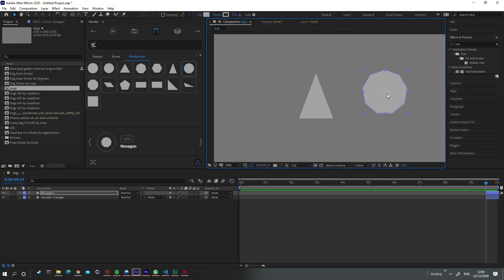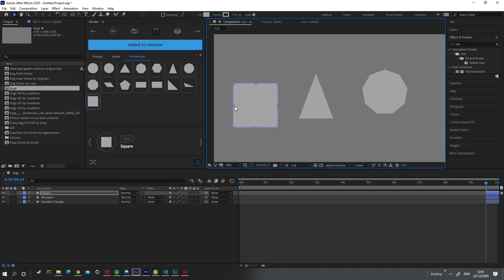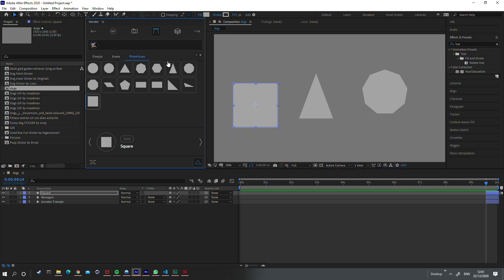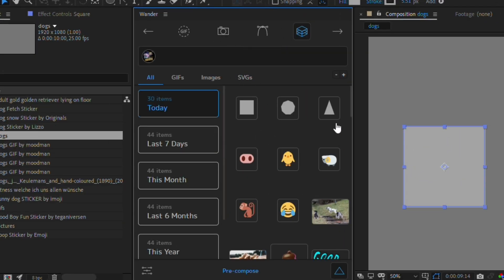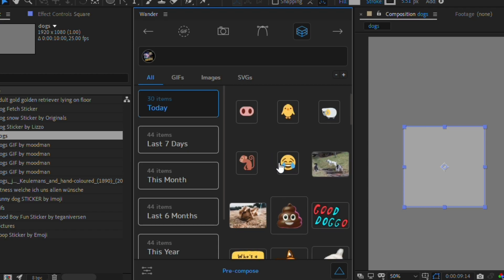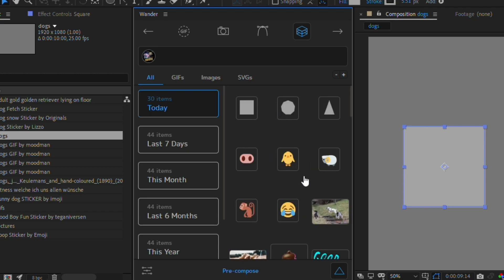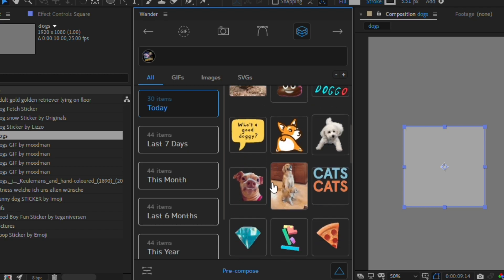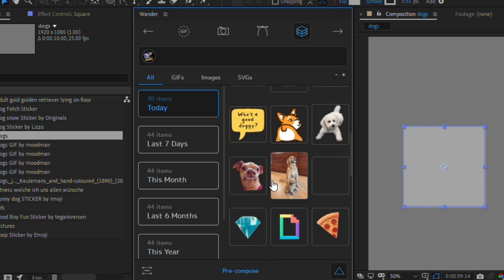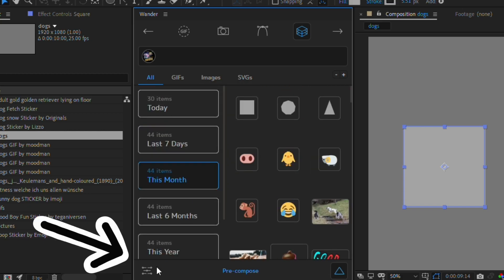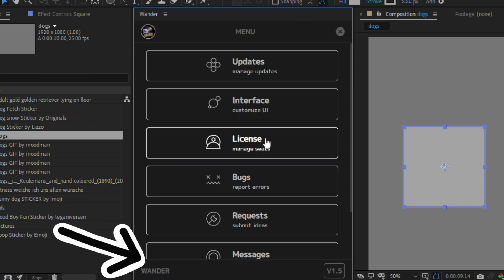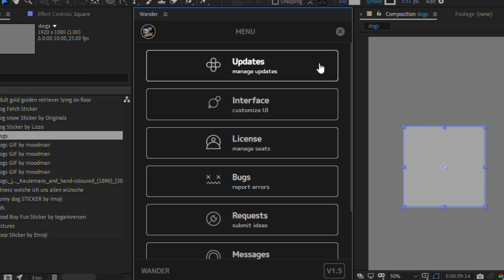There is also a primitive subcategory which shows you basic shapes you can add, like an isosceles triangle, a nonagon, simple squares and circles. The final tab shows your recently used media — all the emojis, primitives, and GIFs you've added — in case you need to access the same content frequently. You can sort by the last seven days, the last month, etc.